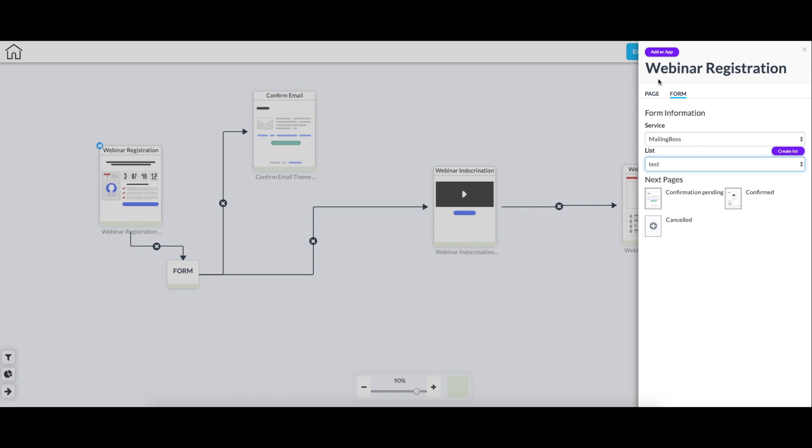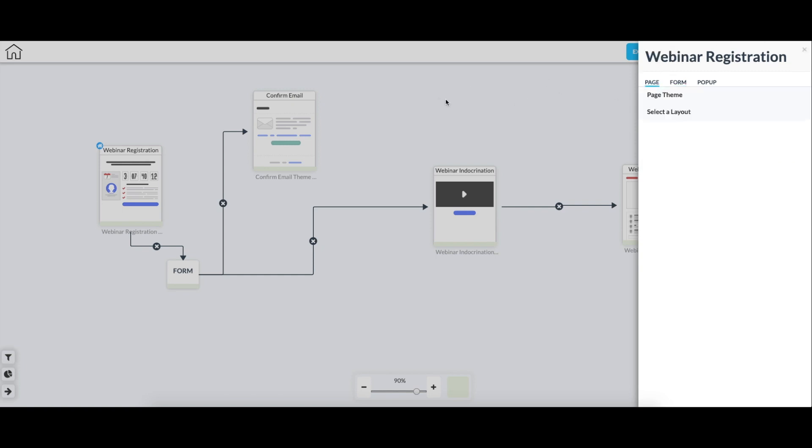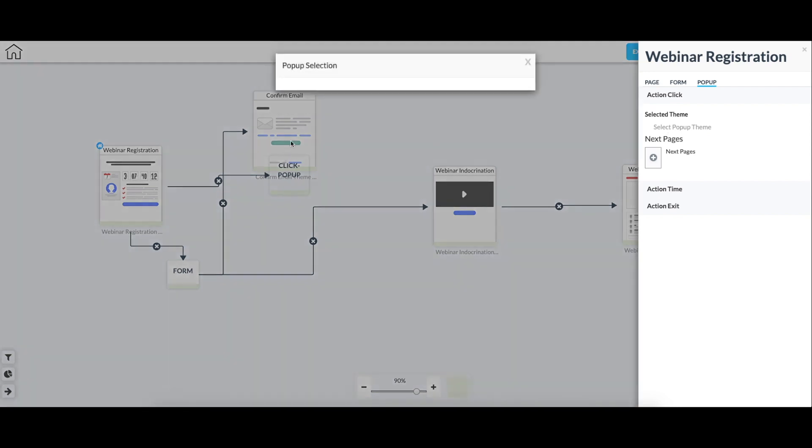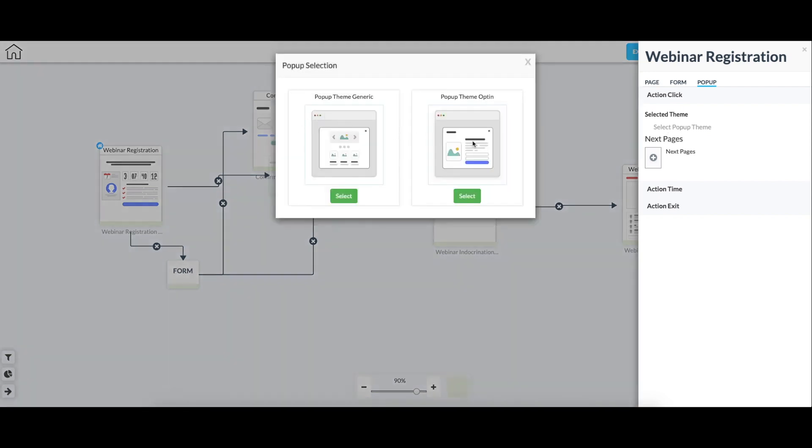And then also for pages such as this one, you can add a pop-up. And if I create a pop-up, we get to select one of the themes for the pop-up here. If I select create pop-up, we have two themes, the generic and the opt-in. I'll just select the generic.